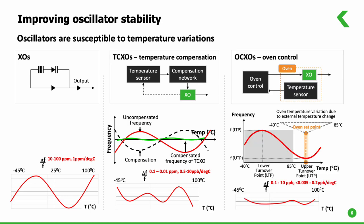An OCXO, an oven controlled crystal oscillator, has an oven that heats the resonator outside of the operating range of the oscillator to have minimal impact of the ambient temperature. This method improves the stability by another 2 to 3 order of magnitude compared to a TCXO.